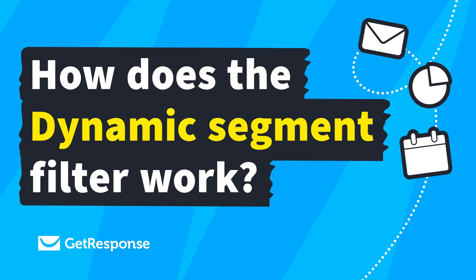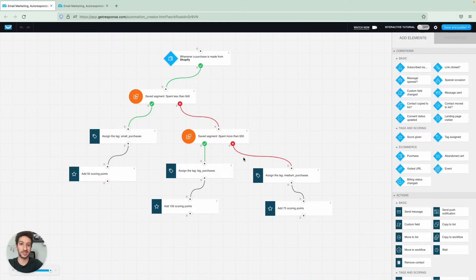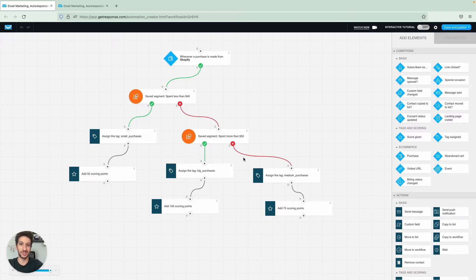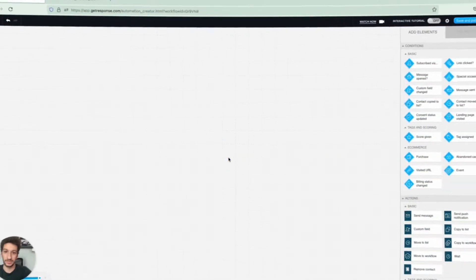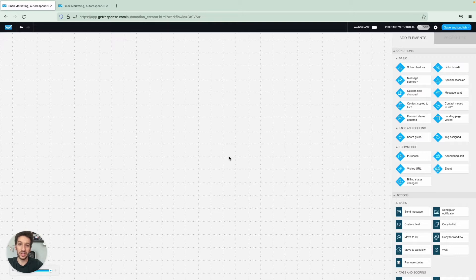Hello everyone, in this video I will teach you how you can segment contacts based on their behavior using automation. Stay tuned. All right, so now we are in the automation workflow. As you can see, it is empty, but we will start filling it.